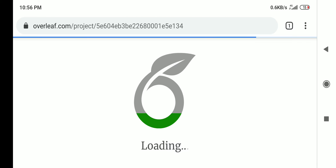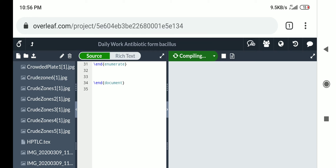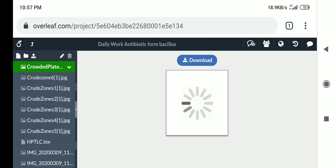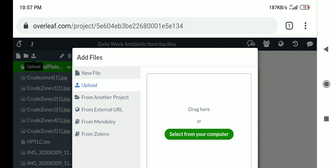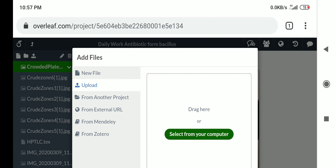In your Overleaf project, towards the top left you will see an up-arrow icon. Click that up-arrow icon — it will ask you to add files. You can drag your file, but on Android it's difficult to drag, so select 'from computer' and locate the file using the file menu, then upload that file.